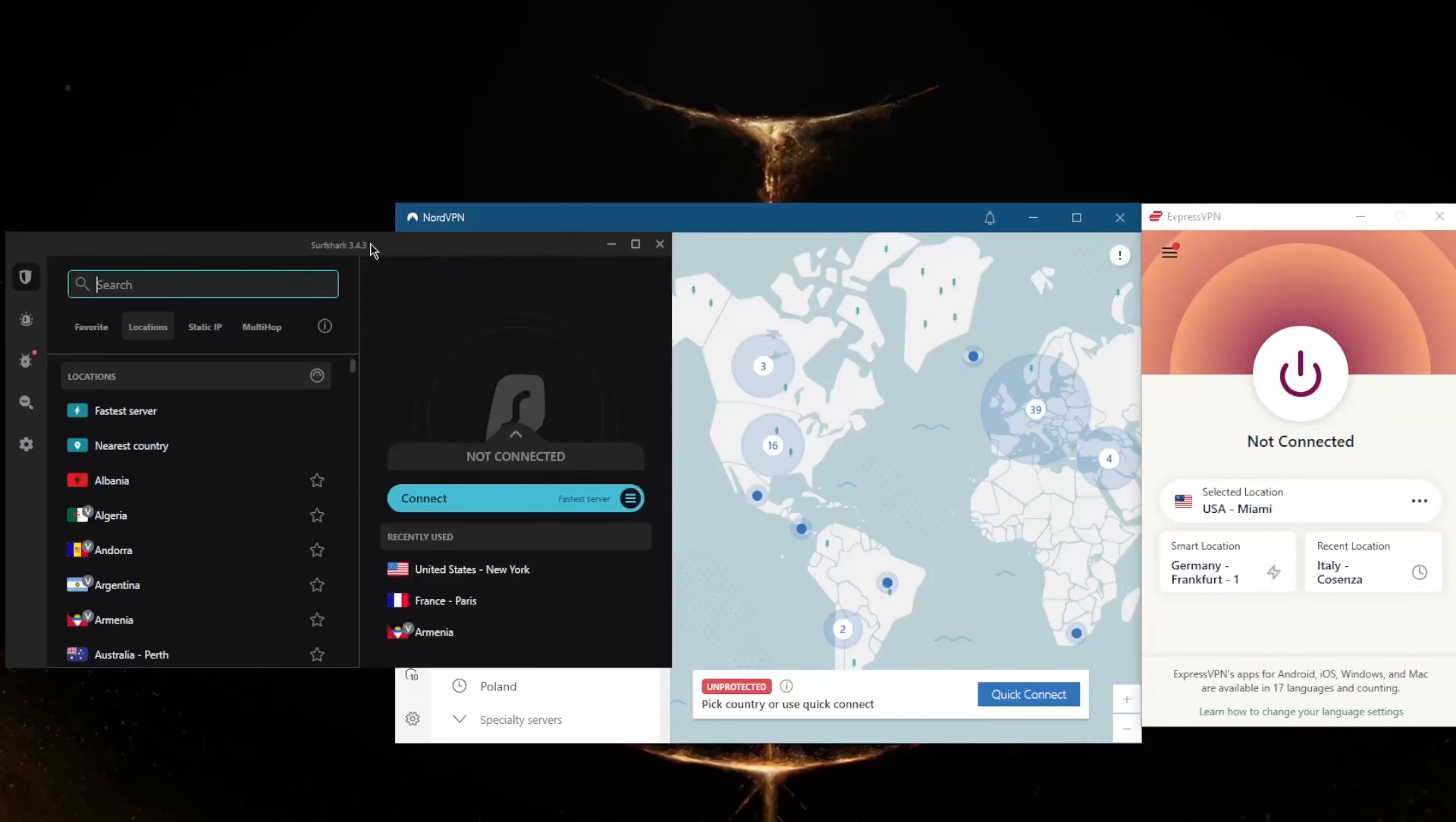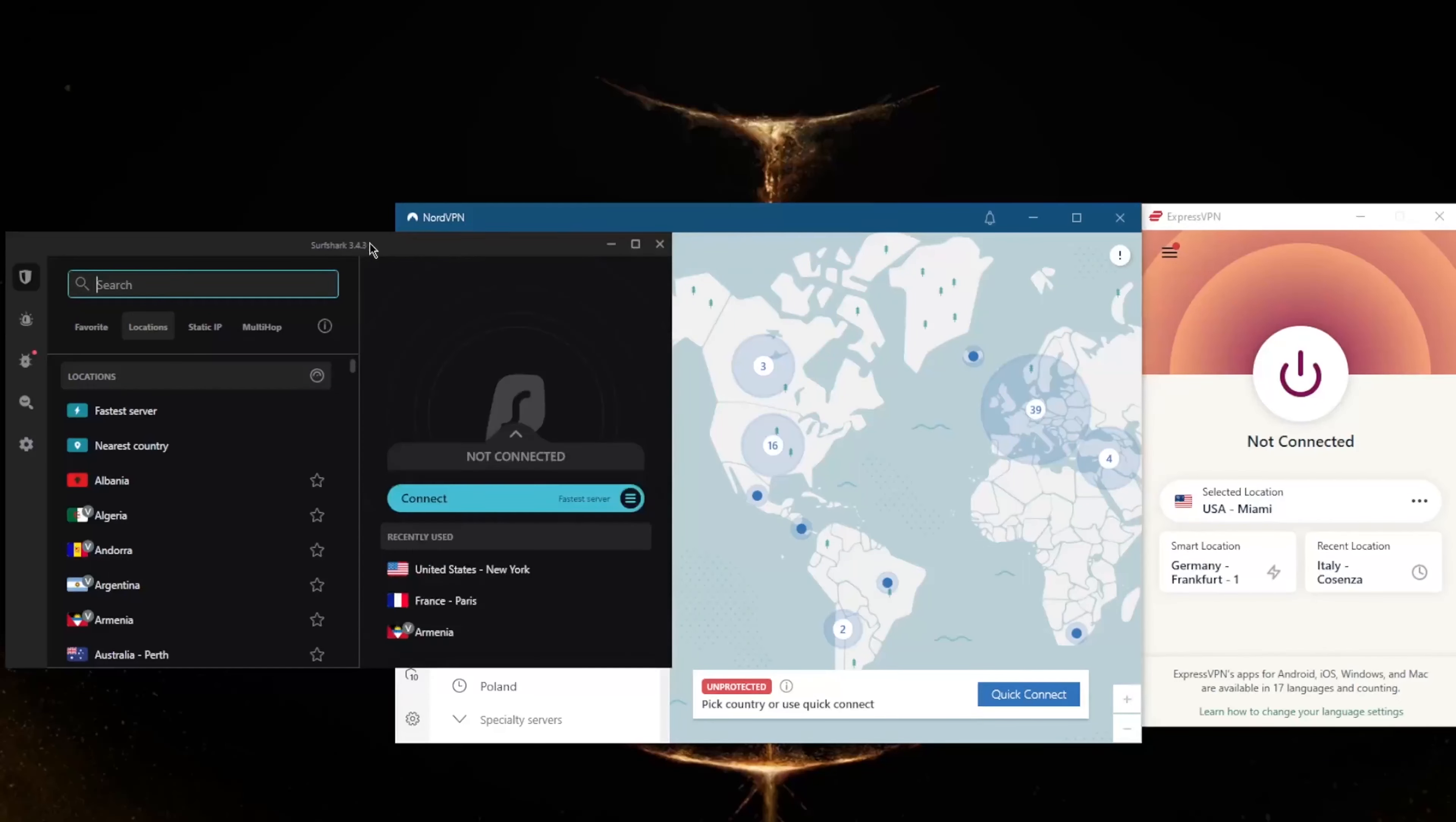I personally prefer ExpressVPN simply because it's just very easy to use. All I want my VPN to do is unblock my streaming service and I don't have to worry about anything else. That being said, NordVPN and Surfshark are perfectly great choices as well, which is why I included them in this list.